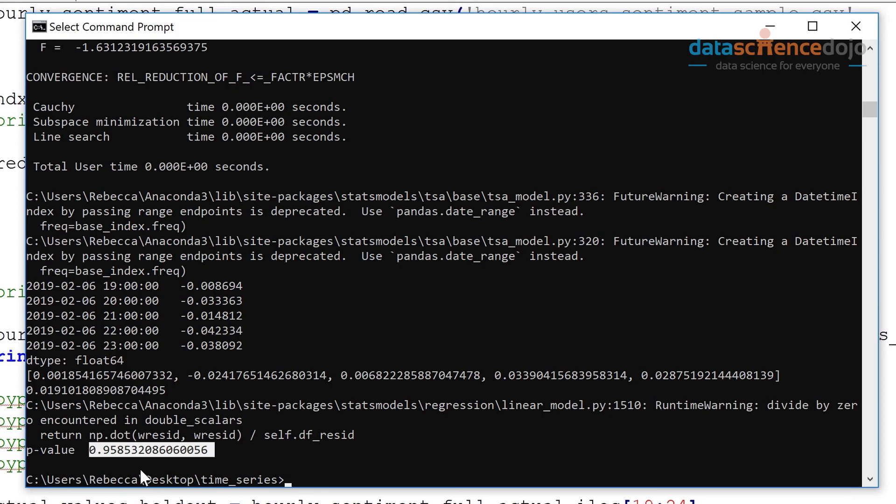One way you could do this is you could look at stabilizing the variance by applying maybe the cube root, which can take into account negative and positive values, and then you can difference the data. You might also want to compare models with different AR and MA terms. So remember when we printed the summary of our model and there were some terms that weren't really significant enough to be included in the model? Maybe you look at running a model just with one MA term and see if that makes a difference to the results.